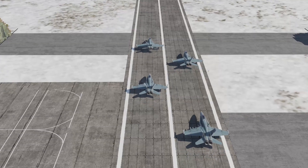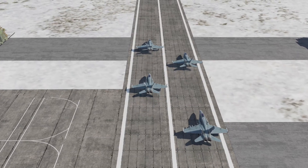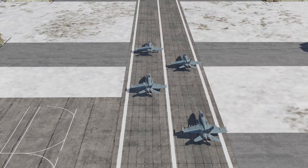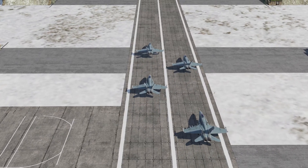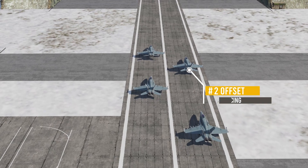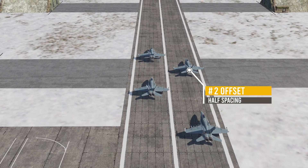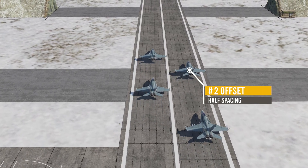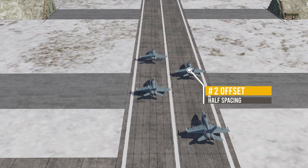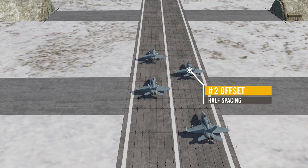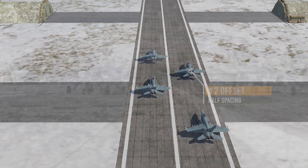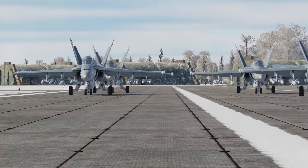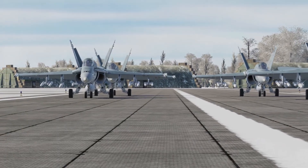If lead offsets themselves on the taxiway, number two will offset on the opposite side of the taxiway and keep about half normal spacing between the aircraft. This is typically used in a pairs takeoff.